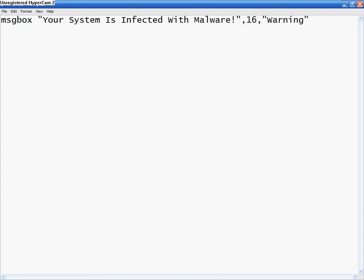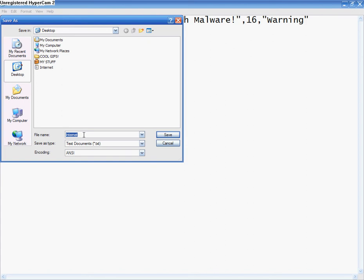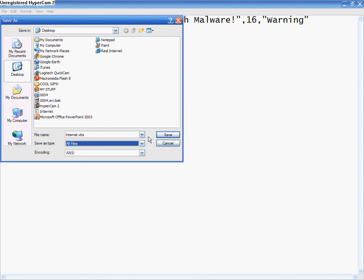And I'm going to do file, save as. I'm going to name it internet. Now you have to do .vbs, or it won't work. I'm going to do all files, save.